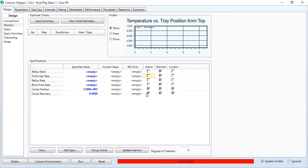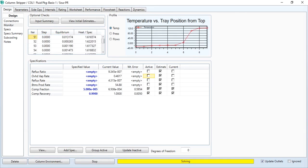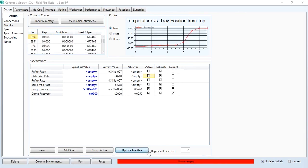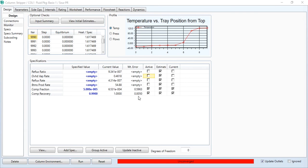Now after adding these two specs, the degree of freedom is zero. Click the button run and this has started solving. However, the column is unconverged. If you check the weight error, this error is very small.